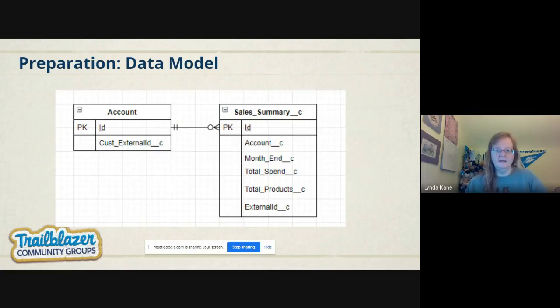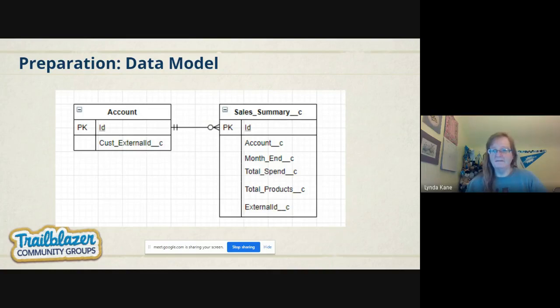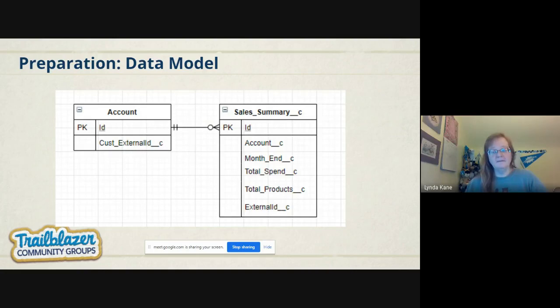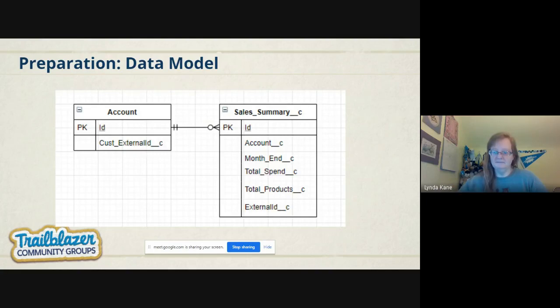Our data model for the summary data is directly related to Account. It's a fairly simple model—a Sales Summary object with a link back to the account, end of the month date field, total spend for that period, total products, and then there's a special external ID to make sure when we're loading data later we don't overwrite existing data or create duplication.